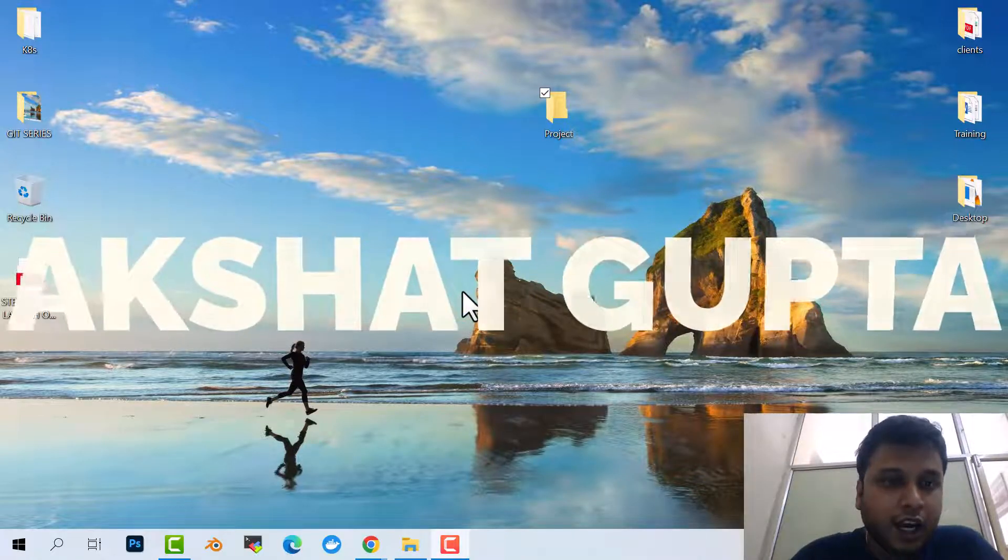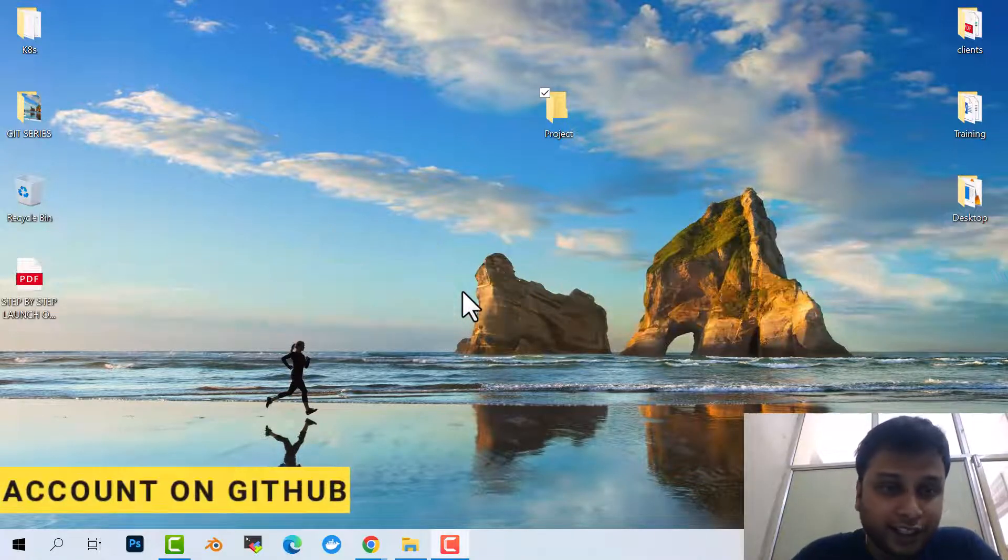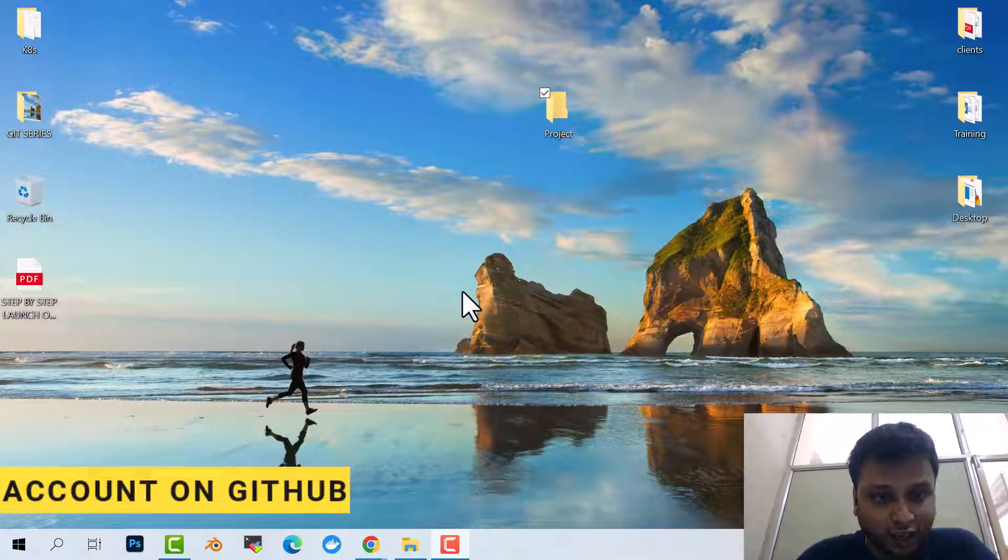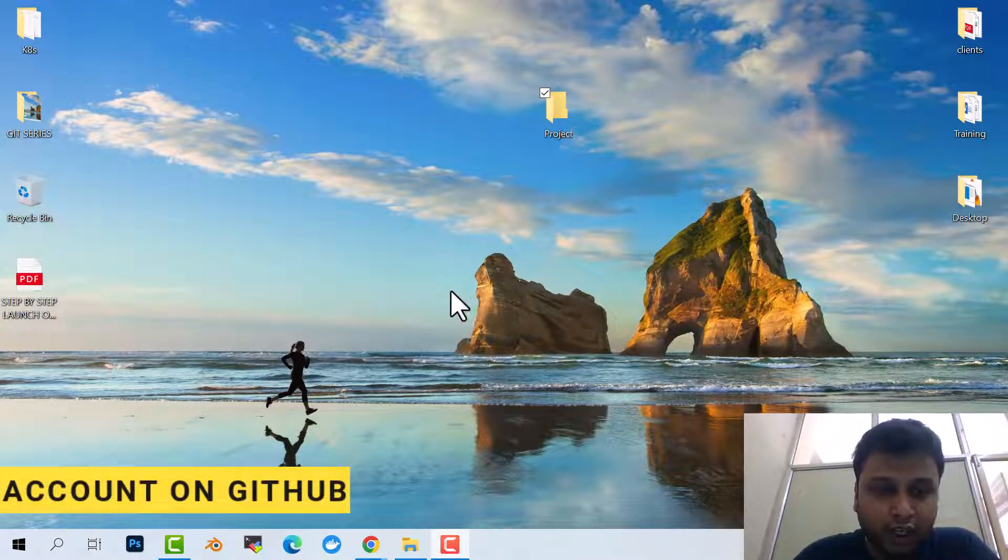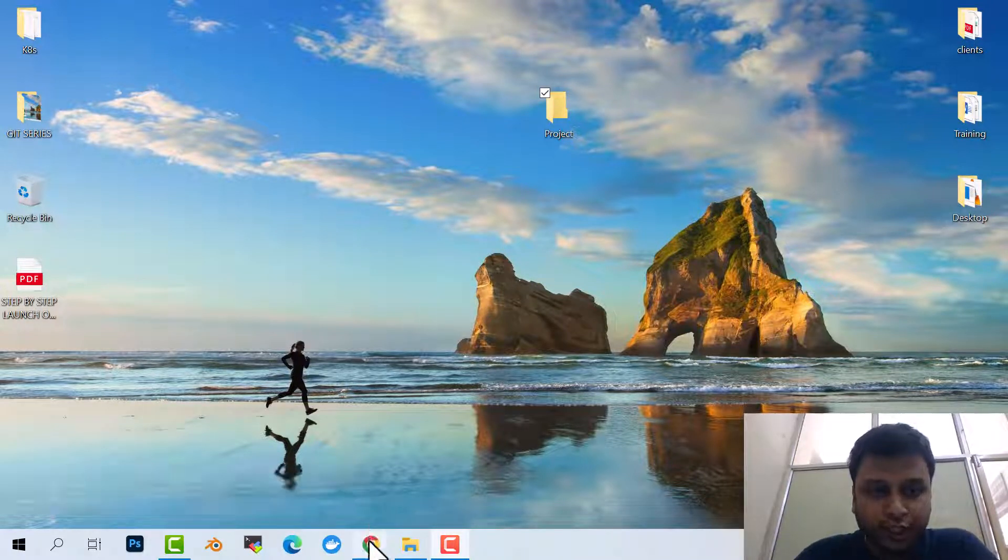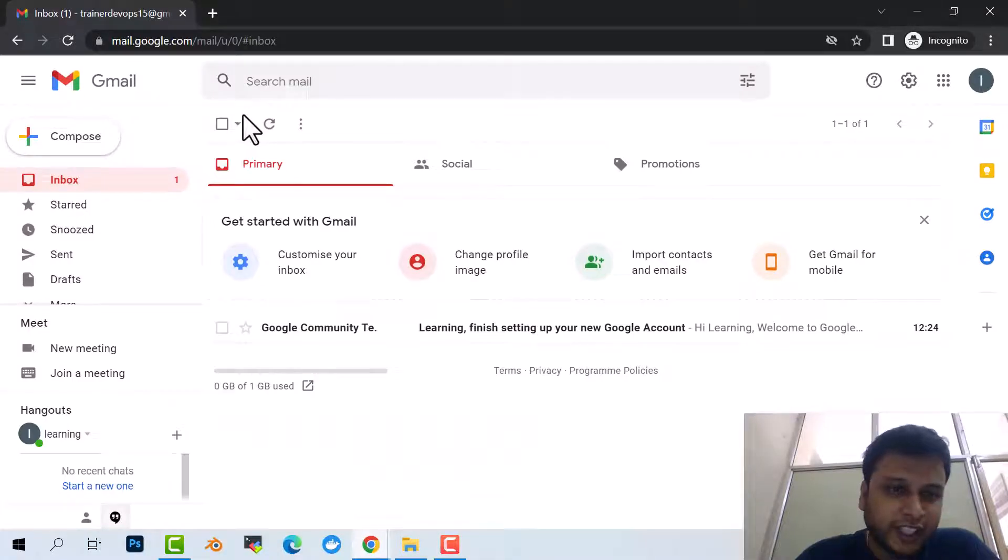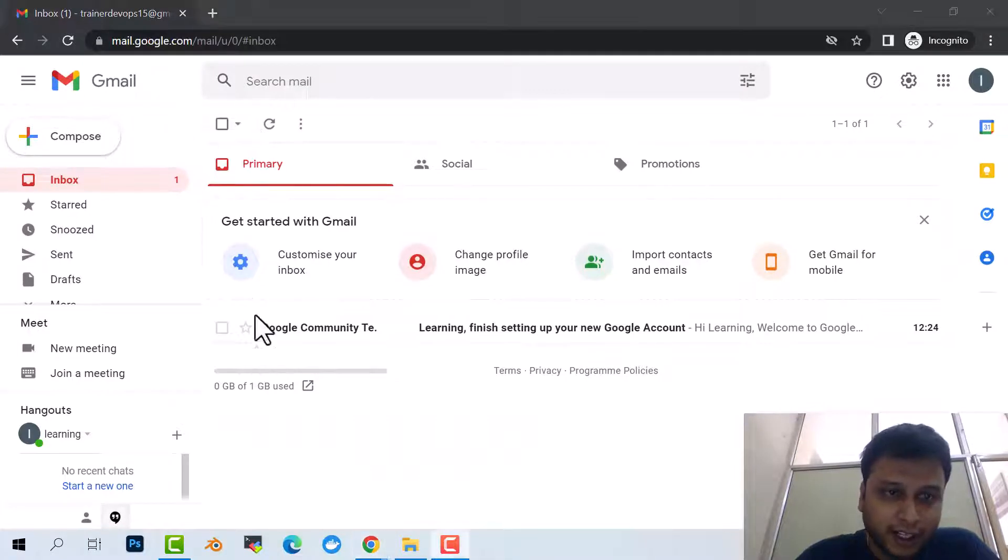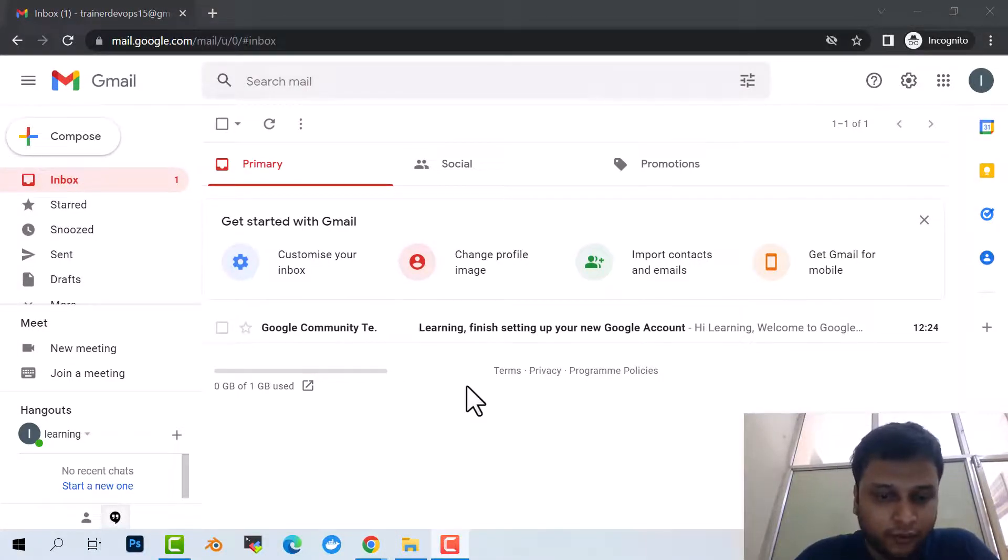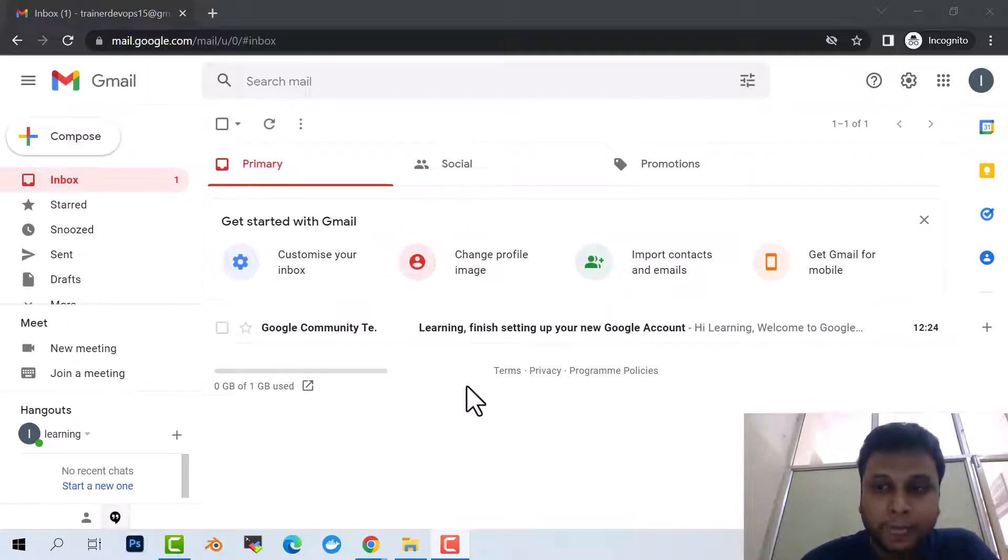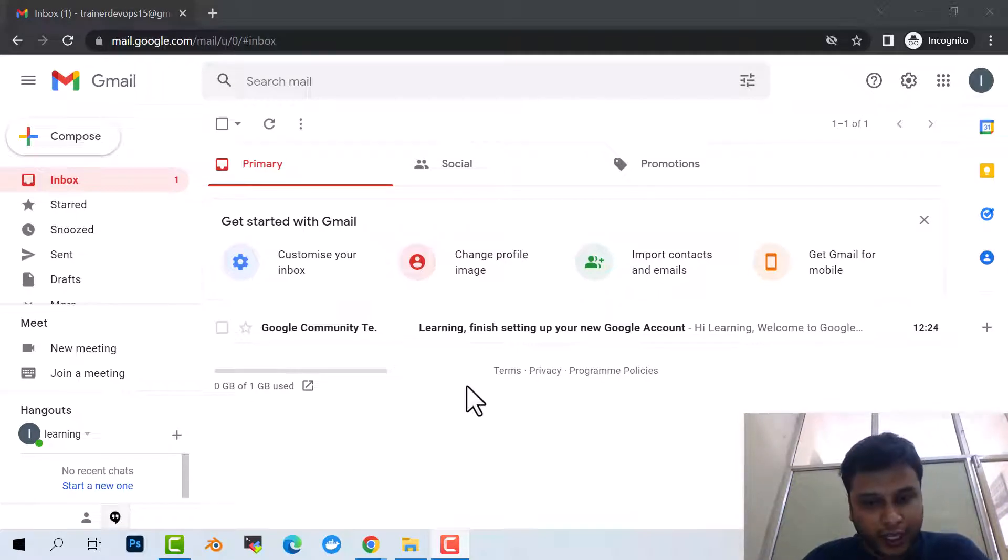Today we are going to see how we can install GitHub, which is an online or remote repository. To download GitHub, first of all we need to have a Gmail account, or any account - if it's your official account you can use it, if you have your Yahoo account you can use it.